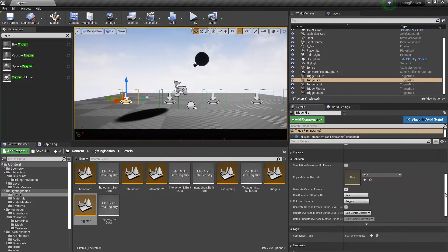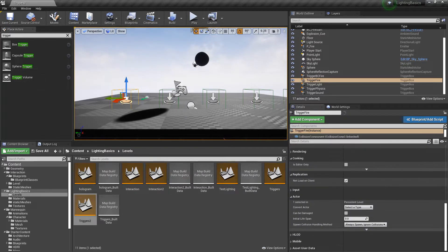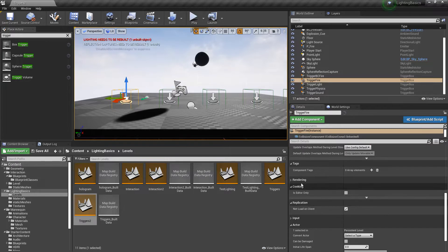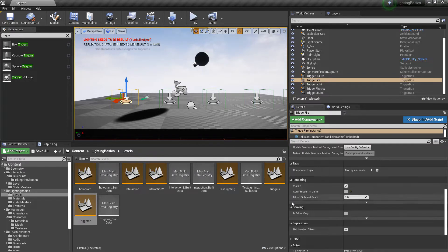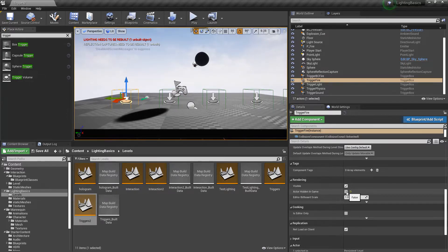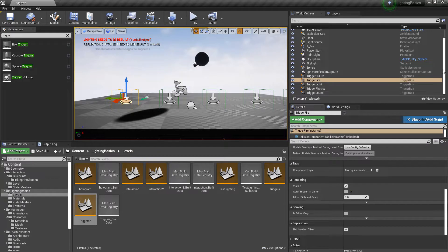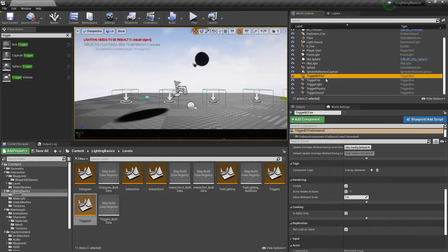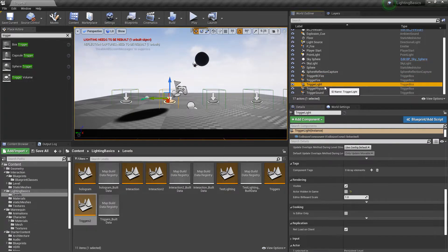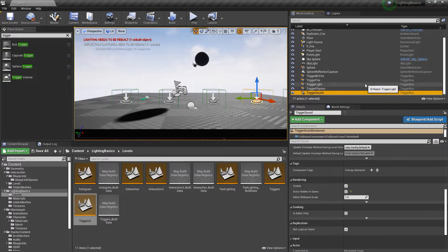If we go down to the rendering tab, we can uncheck 'Actor Hidden in Game' — so that's just unchecked, set to false. That just means it's really easy to see. What I've also done is named them to make it easy to grab — Trigger BC Fire, Trigger Fire, Trigger Light, Trigger Physics, Trigger Sound — just to keep organized.